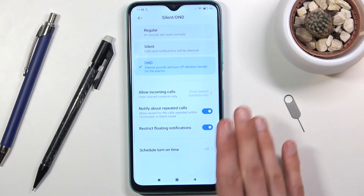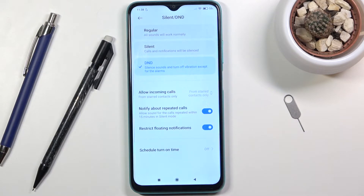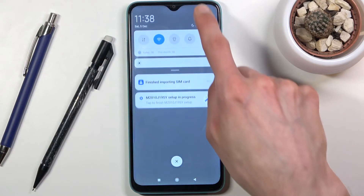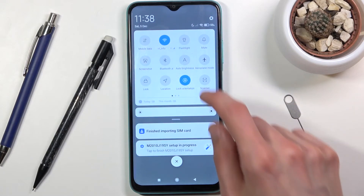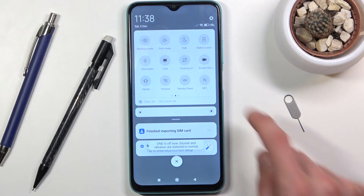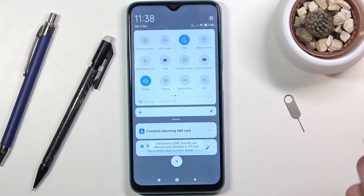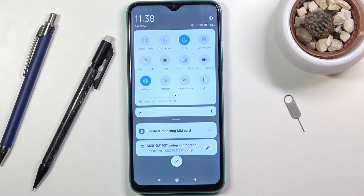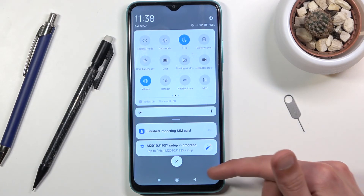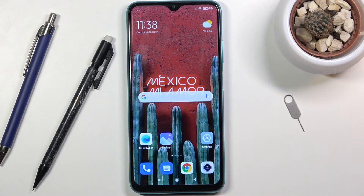Once you set up all of this, you can simply leave this section and never come back to it. All you need to do is either tap on the toggle whenever you want or wait for the schedule to turn it on. And that is how you would set it up and use it.